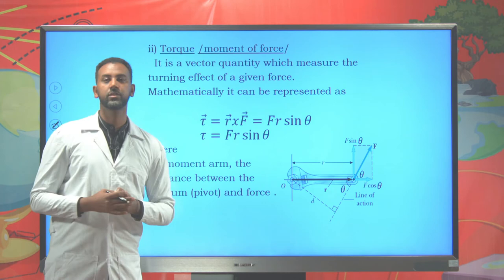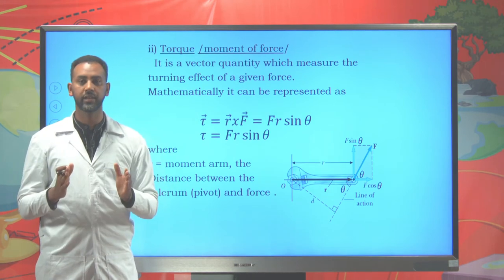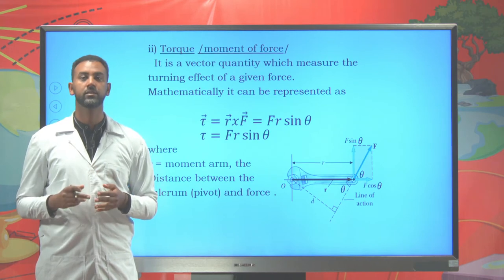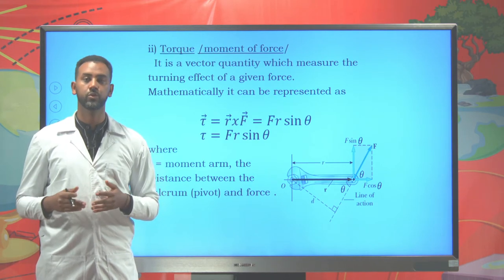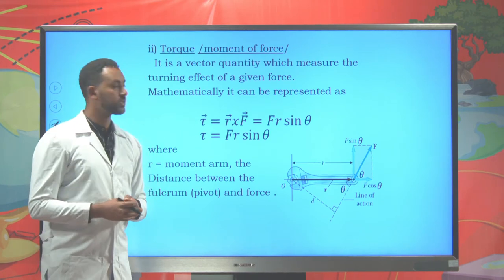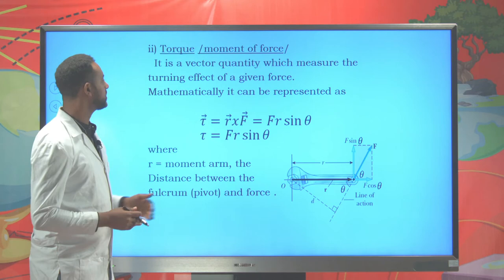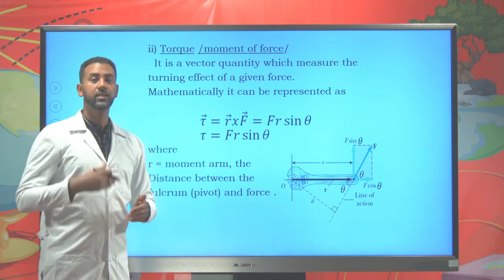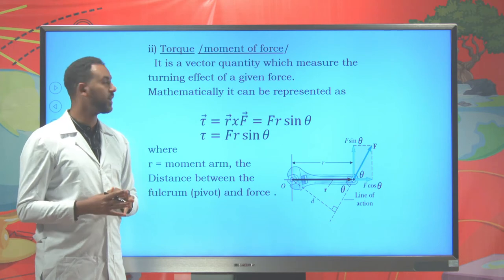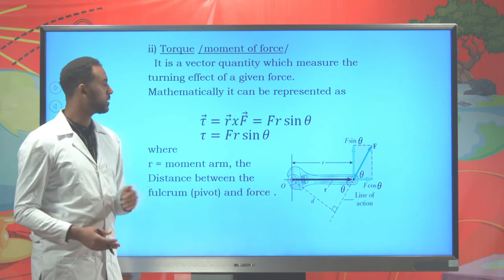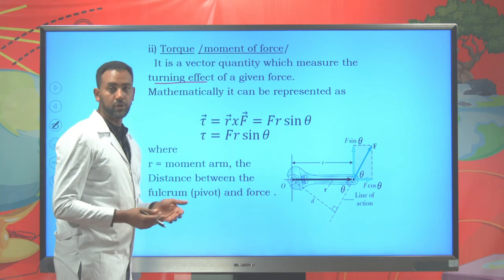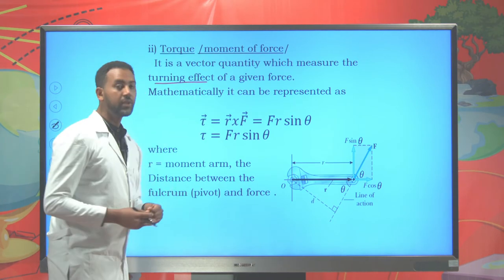Now let's try to see the other term. Previously we said that in rotational dynamics we have two key terms: moment of inertia and torque. Torque is also known as the moment of force. So what is torque or moment of force? Torque is a vector quantity which measures the turning effect of force. Force has many effects; among them, one is to bend or turn objects. The turning effect of force is known as moment of force or torque.